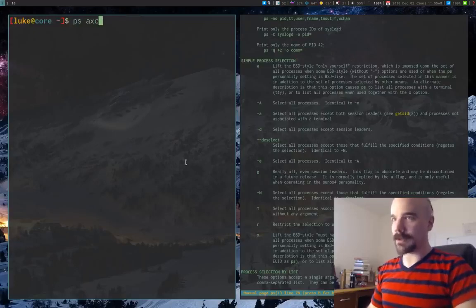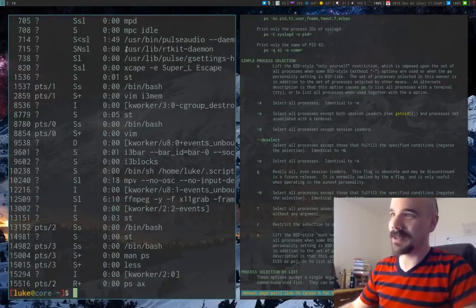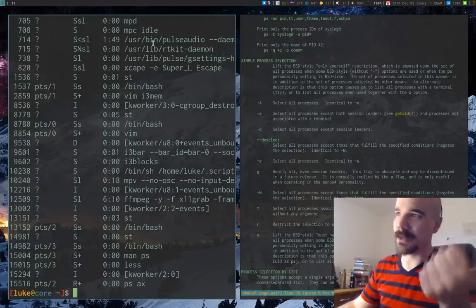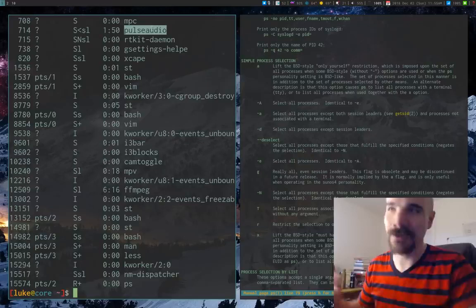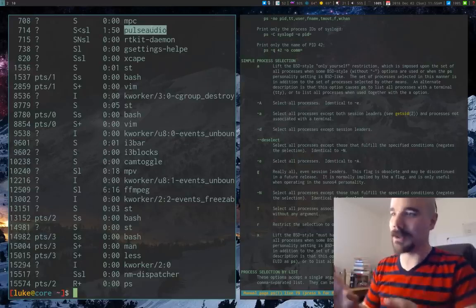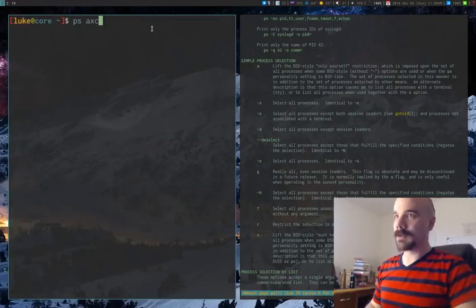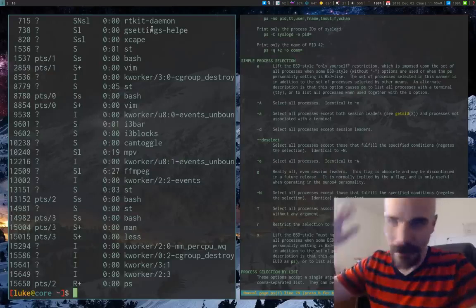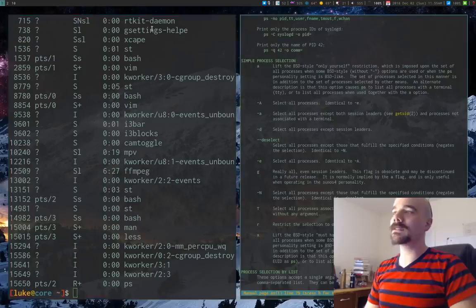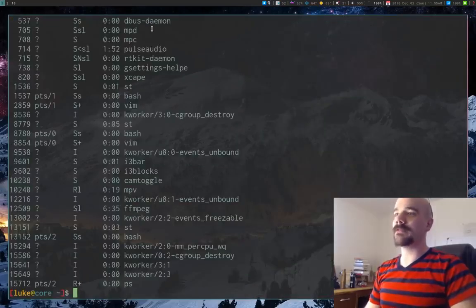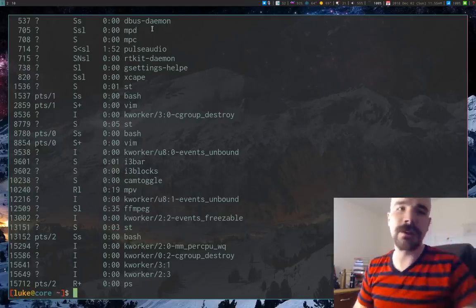The `c` option cleans up the output — without it you get full paths like `/usr/bin/pulseaudio`, but with `c` you just get `pulseaudio`, which is more intuitive. I'm also giving it the `-H` option to remove the header at the top, since we'll be manipulating the output.